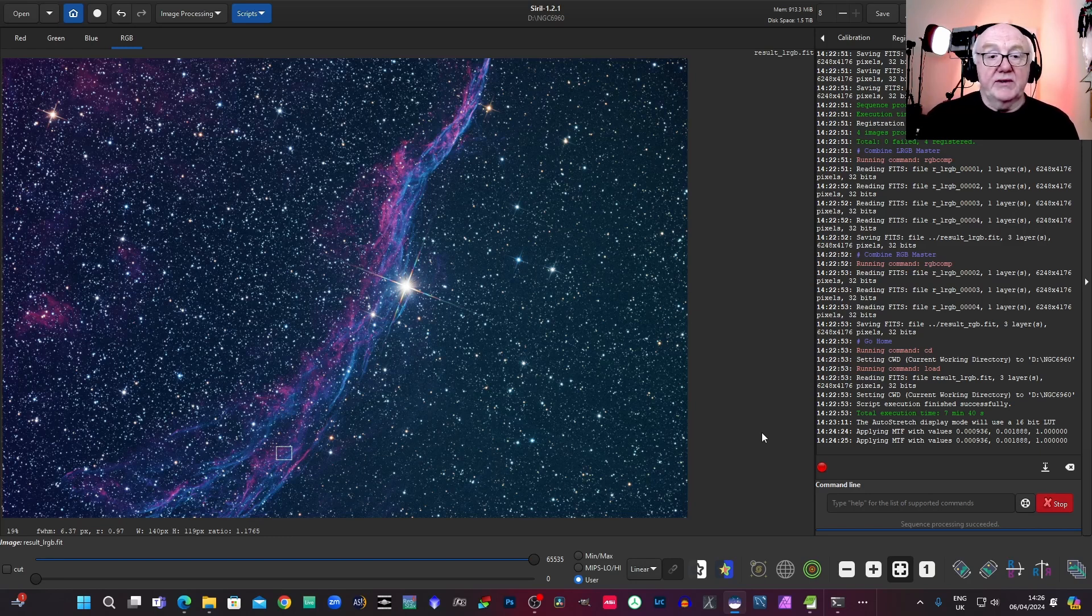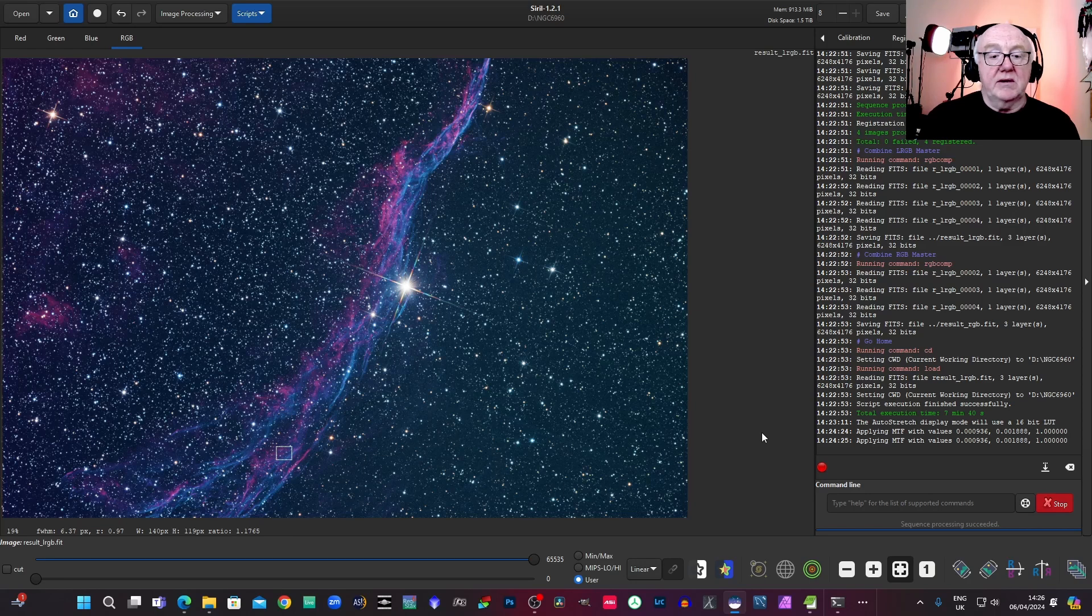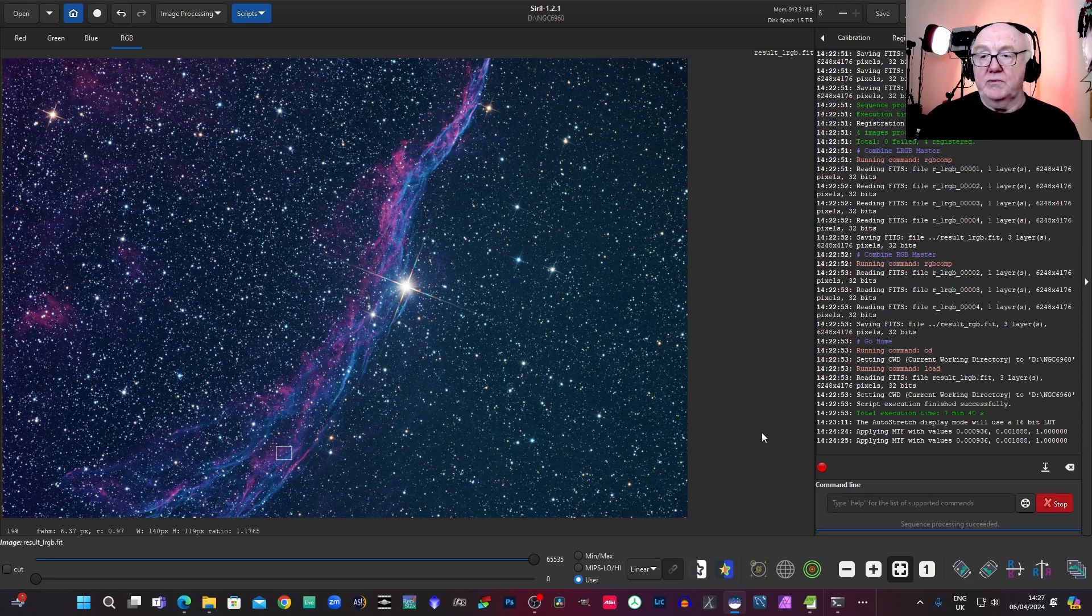And as I say, you've got the separate color channels should you wish to play about with them and change the balance between them, that kind of thing. You can combine them manually if you wish.